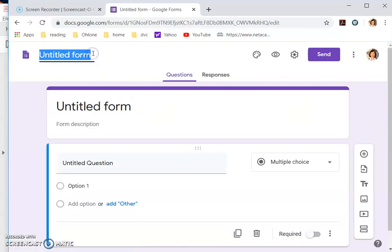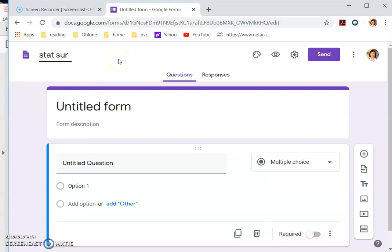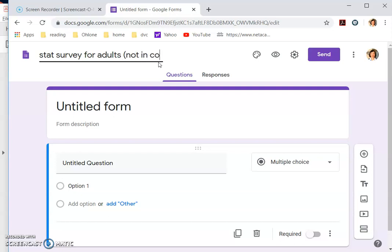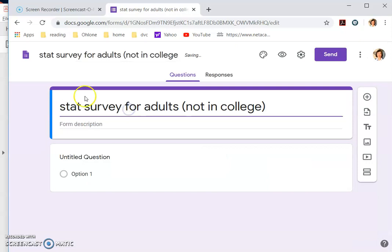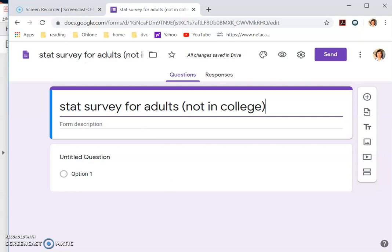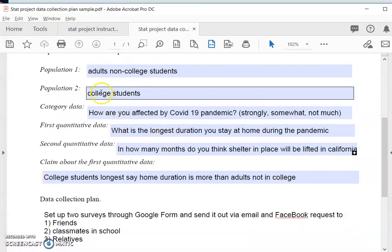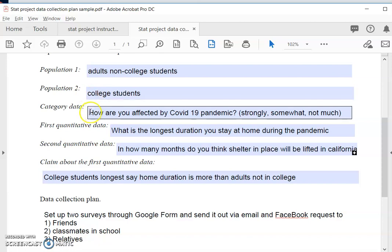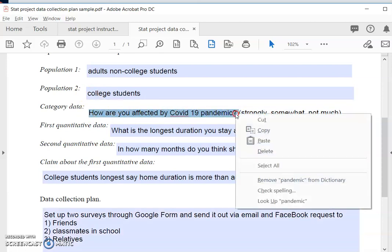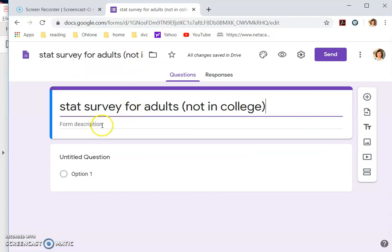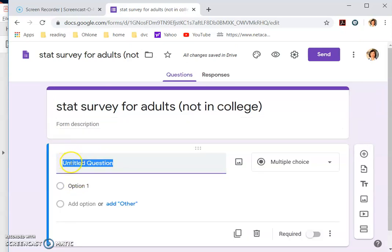So you would need to do two surveys, one for each population. So in my case, it would be a STAT survey for a non-college student, non-college adults or working adults, not in college. So once you click this, this would be the same. And then the first question would just be whatever that you have decided for your first question. So I'm just going to copy. How are you affected by the pandemic? Okay, just copy it over. And then that's the first question. Then you just put your question over here, paste.